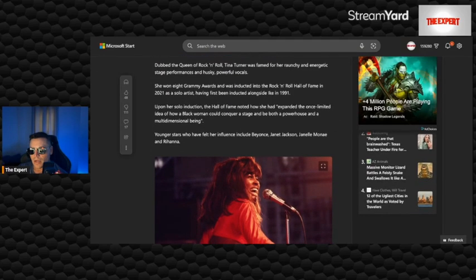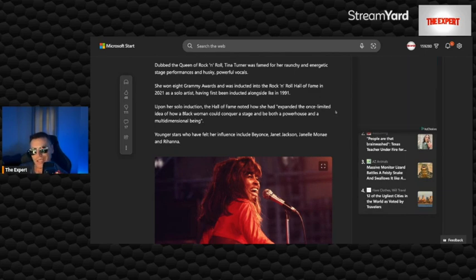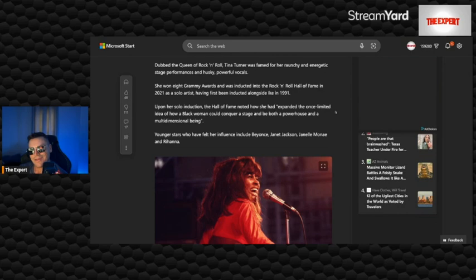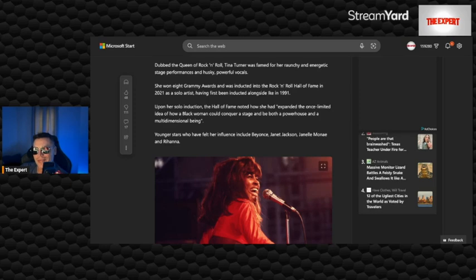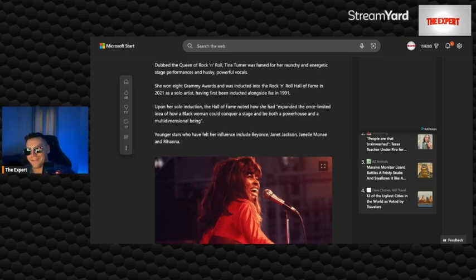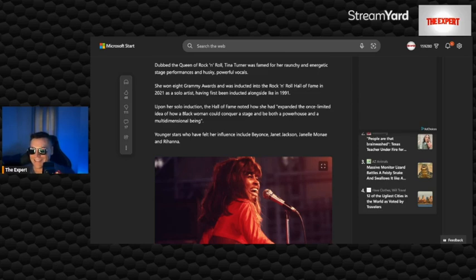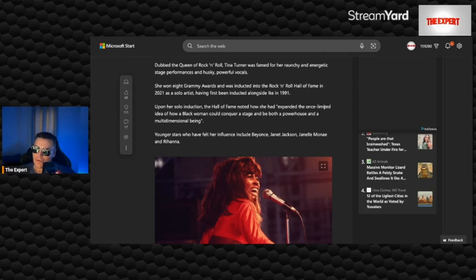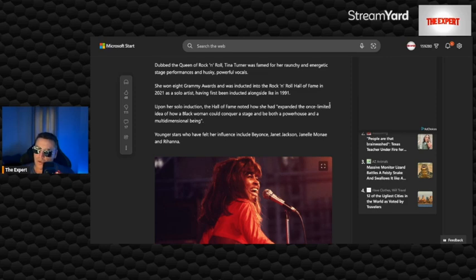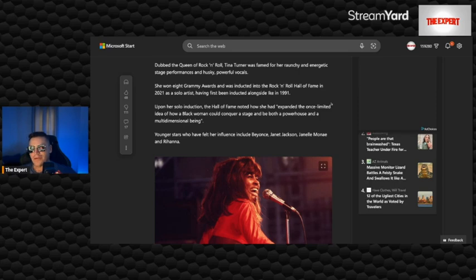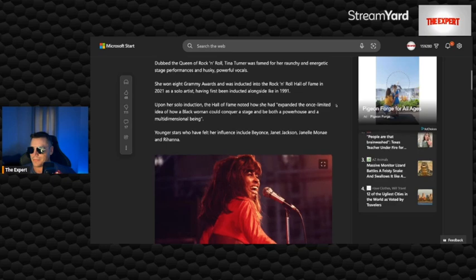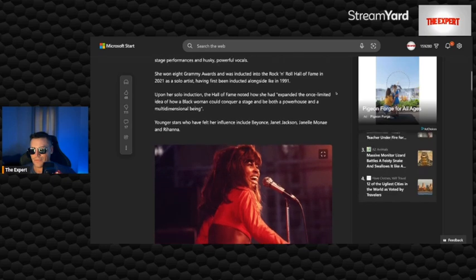Dubbed the queen of rock and roll, Tina Turner was famed for her raunchy and energetic stage performances and husky powerful vocals. She won eight Grammy Awards and was inducted into the Rock and Roll Hall of Fame in 2021 as a solo artist, having first been inducted alongside Ike in 1991.